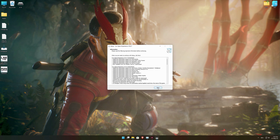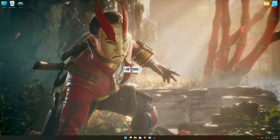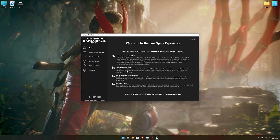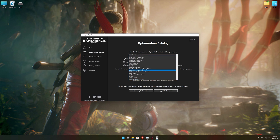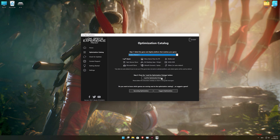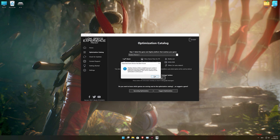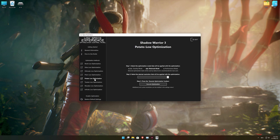Start the installation process for the Low Specs Experience. Once it's done, start it from the newly created desktop shortcut and select the optimization catalog. From the top of the menu, select the applicable digital platform, and then select Shadow Warrior 3 from the drop-down menu. Once that is done, press load the optimization package. Low Specs Experience will now automatically check if the game version currently installed is supported by this optimization. If it is, press OK and the optimization control panel will load.